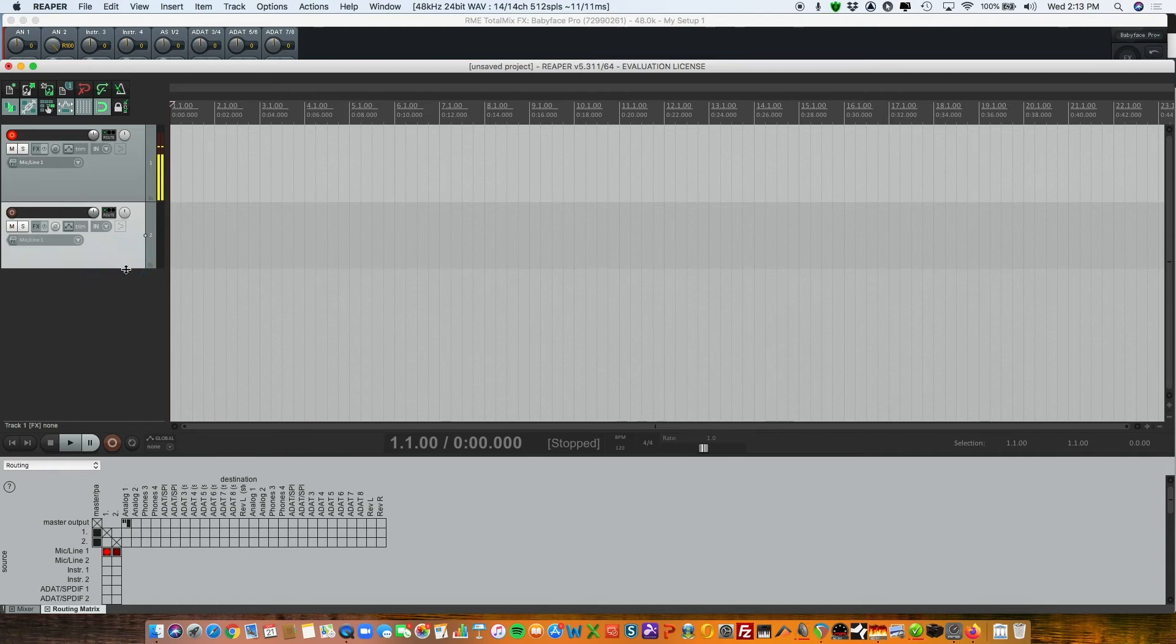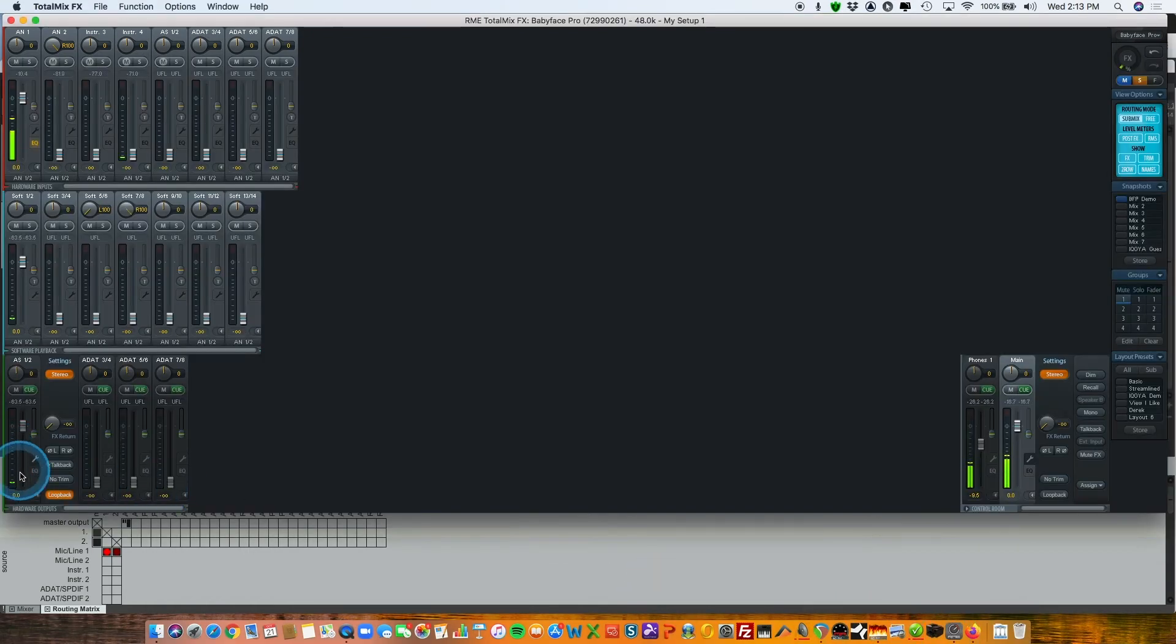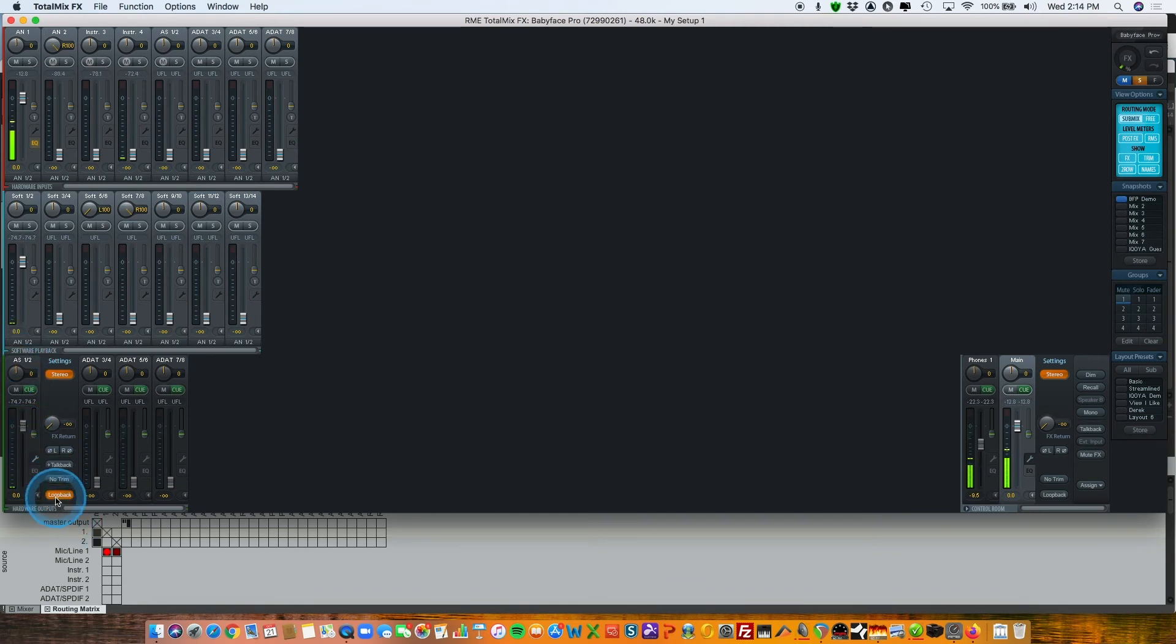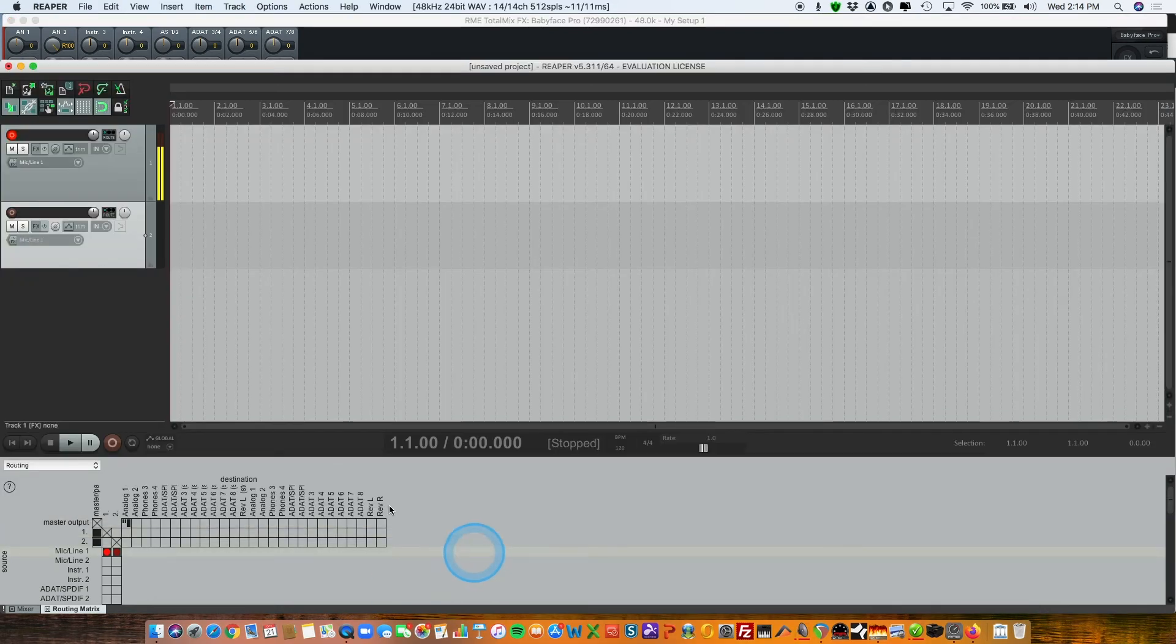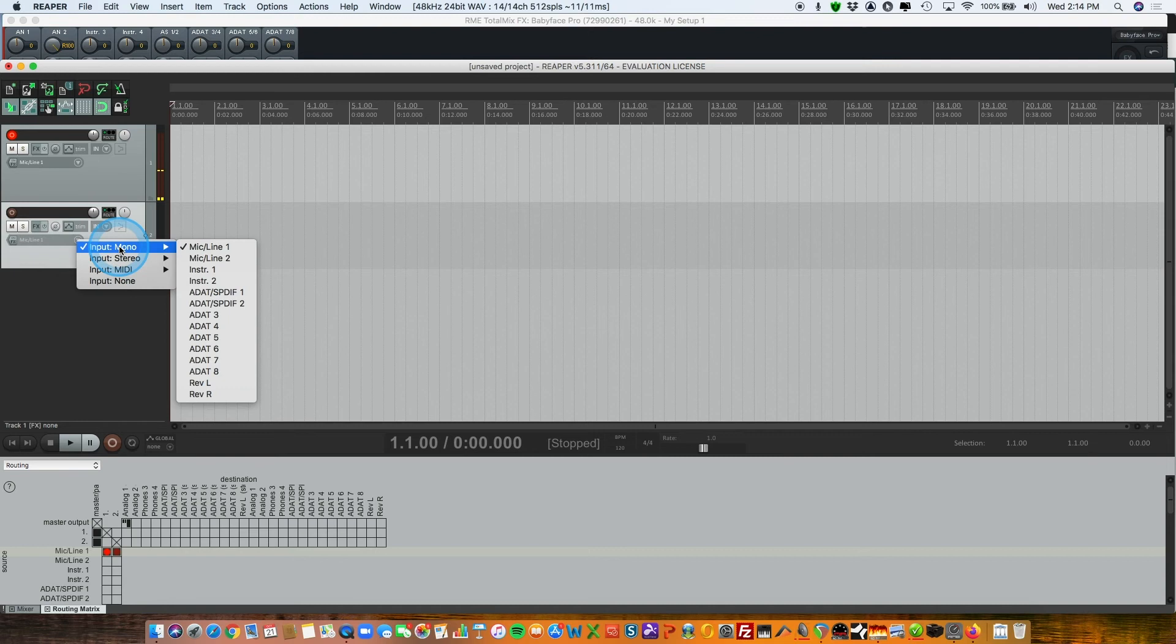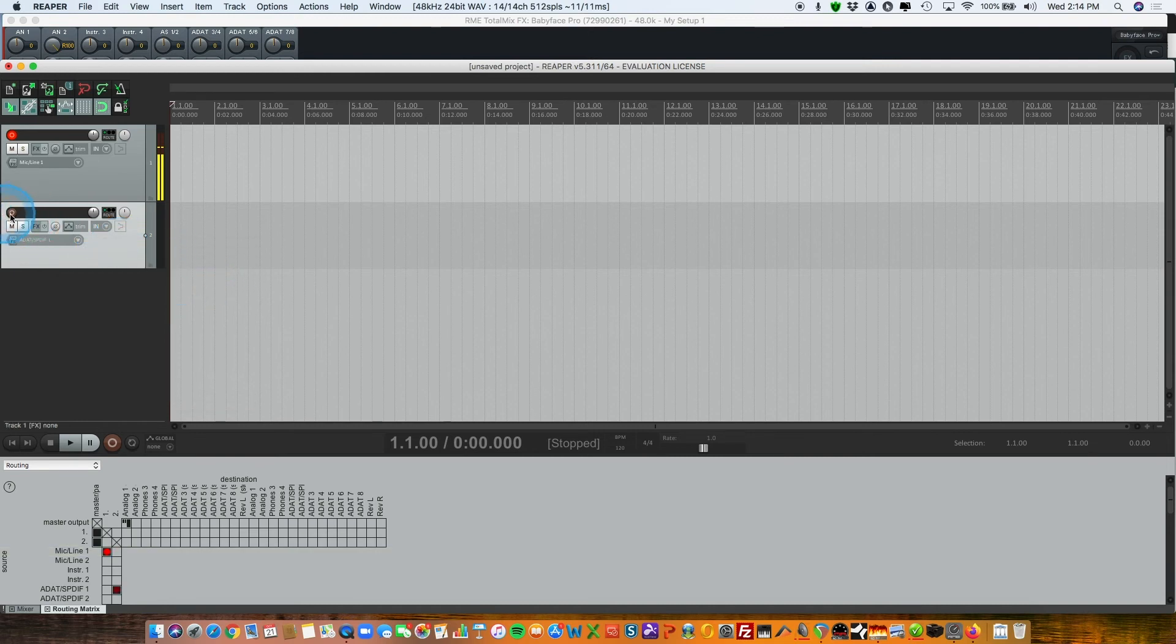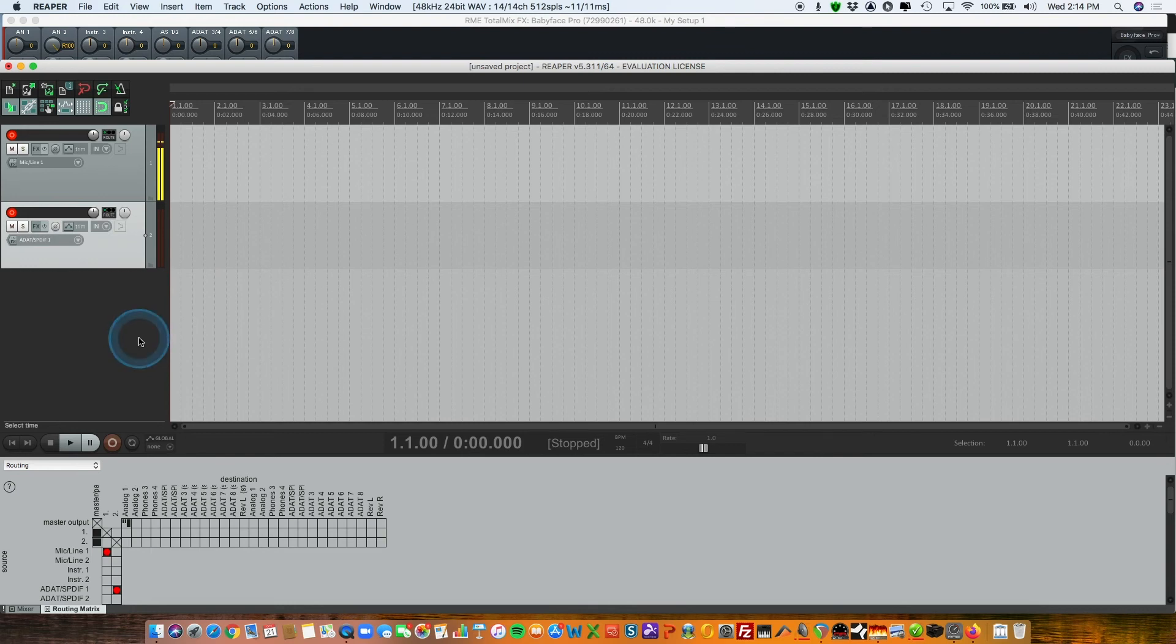Now in order to get my remote guest, I'm using the loopback feature in Total Mix. So she's going to be going out ADAT SPDIF one and two. By engaging loopback, that's going to look like input ADAT one and two. So in my DAW, that's the input I select: mono ADAT SPDIF one, which is where she is.